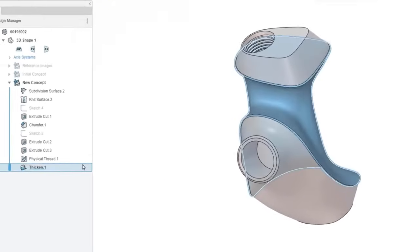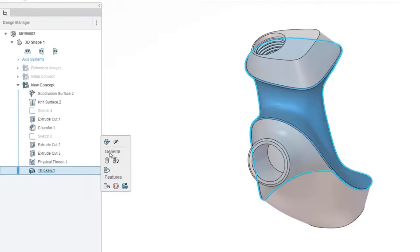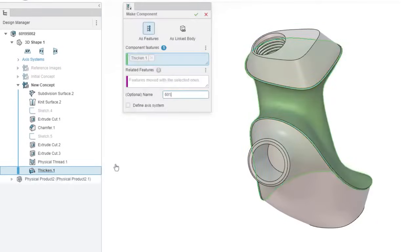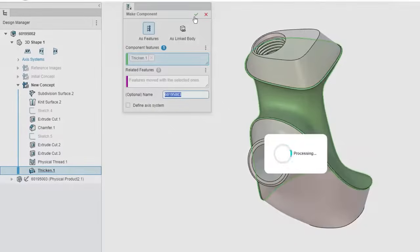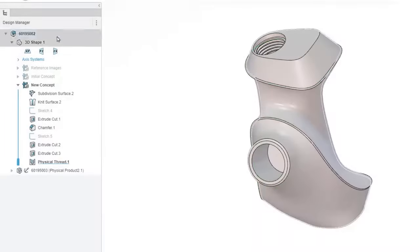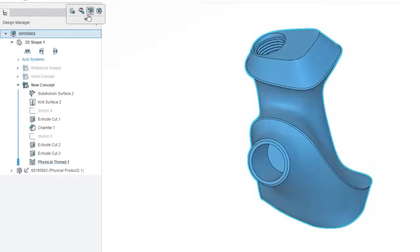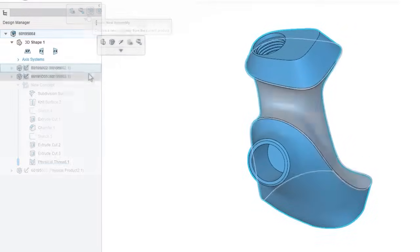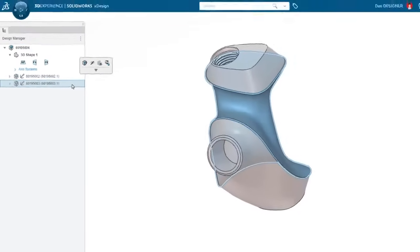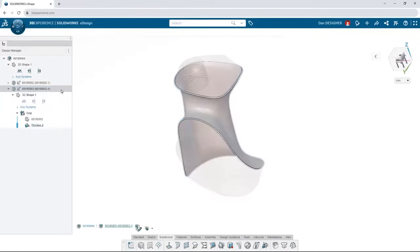The single modeling environment allows you to create new components from features or bodies and makes rearranging your components and subassemblies simpler than ever. When your model calls for it,